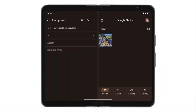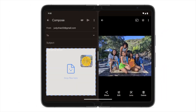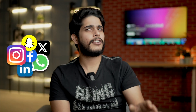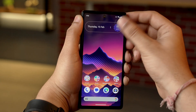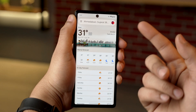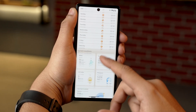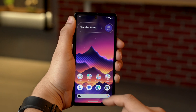All in all, split screen mode boosts the productivity of your device and it is very simple to activate. Before we start, make sure you have all your favorite apps on your device and open any two apps you want to use simultaneously in split screen mode.